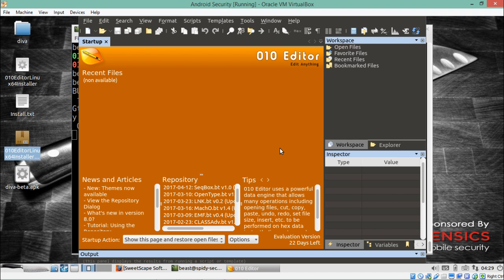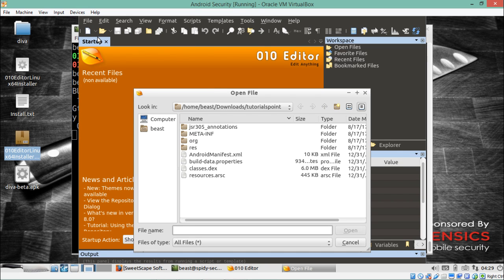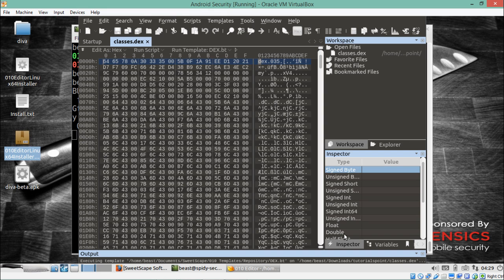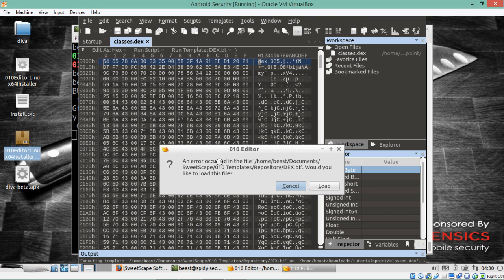This is how 010 Editor looks. We can analyze any file in any format using this editor, thanks to its different templates. Once we open our classes.dex file, the editor will render it using the DEX template and display useful information. Let's click File > Open File and locate classes.dex.